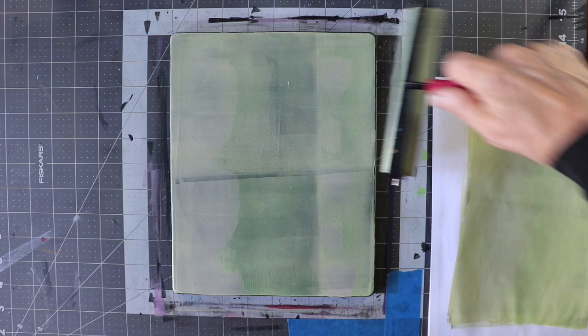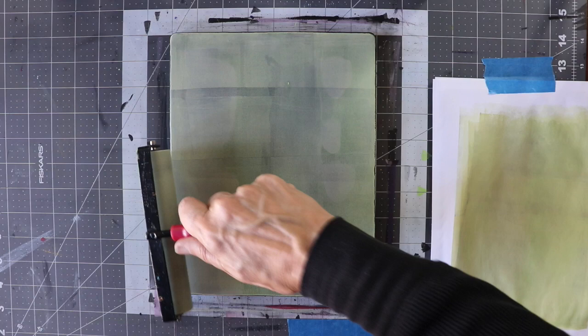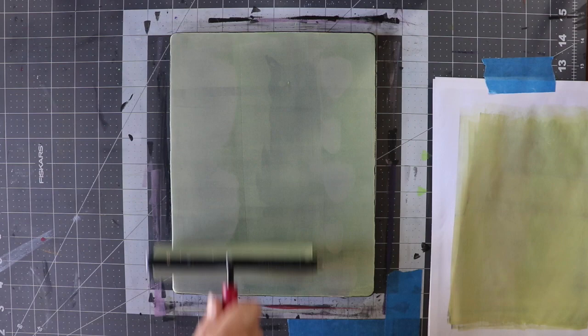You keep on removing paint until it becomes transparent, and you want to make sure it's still wet when you put your paper down to lift.